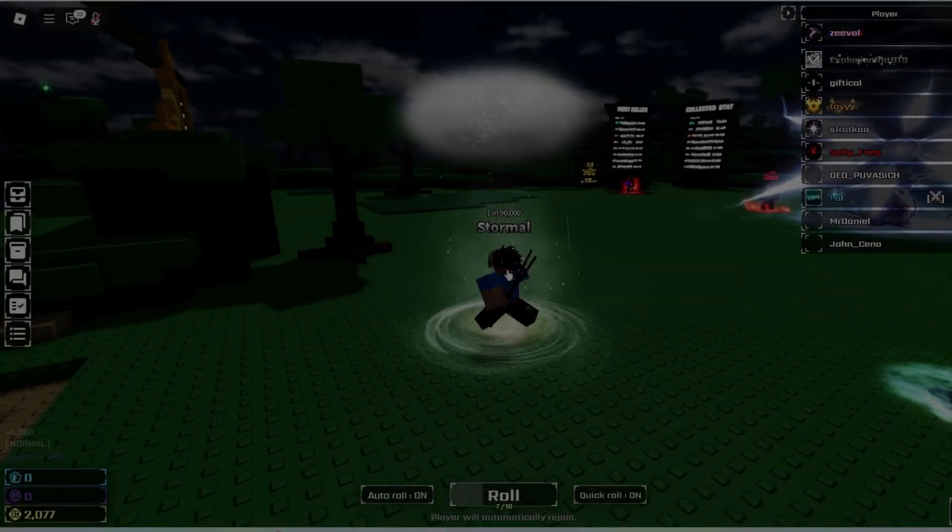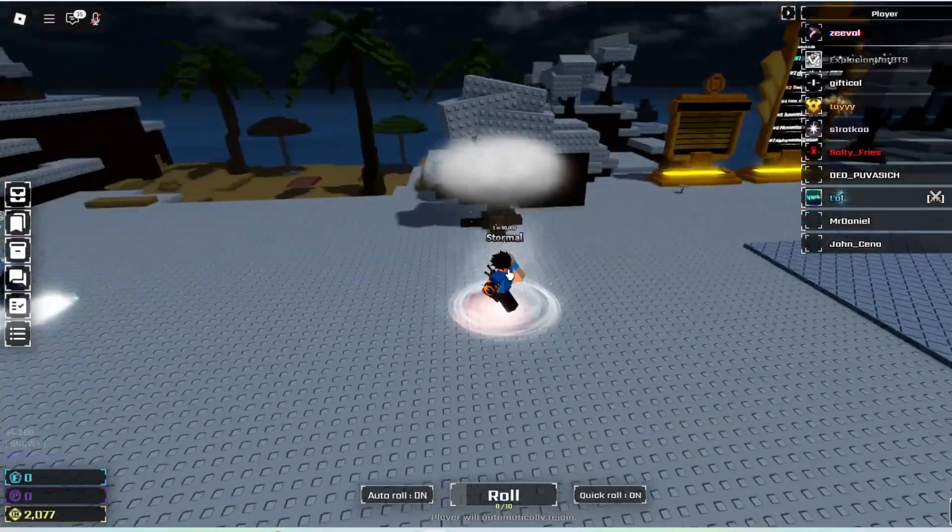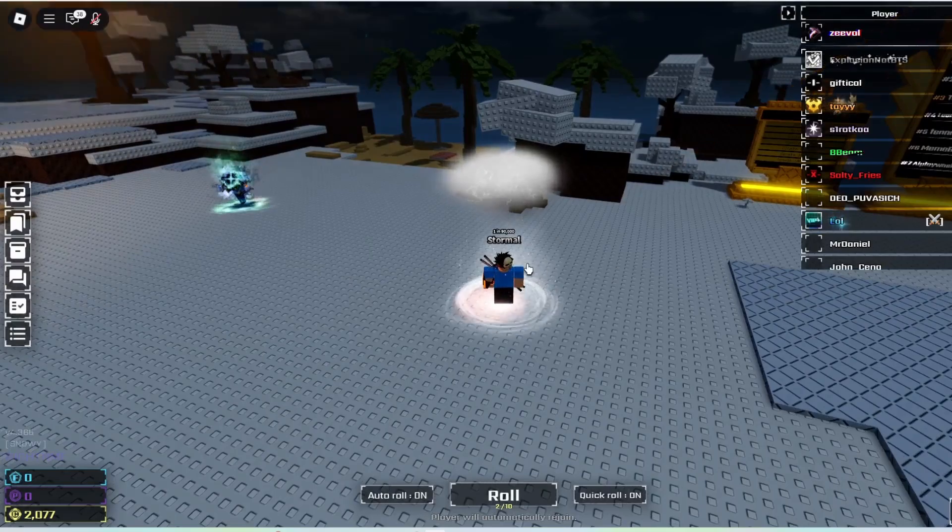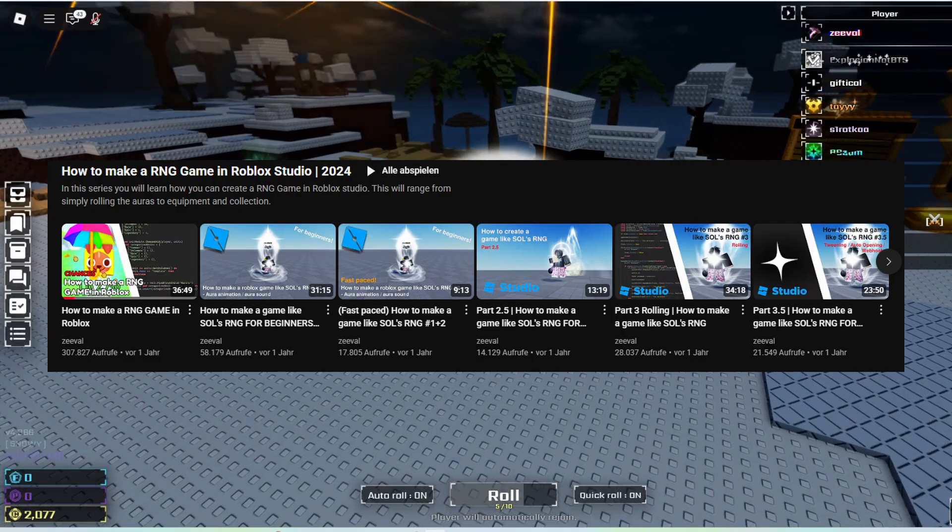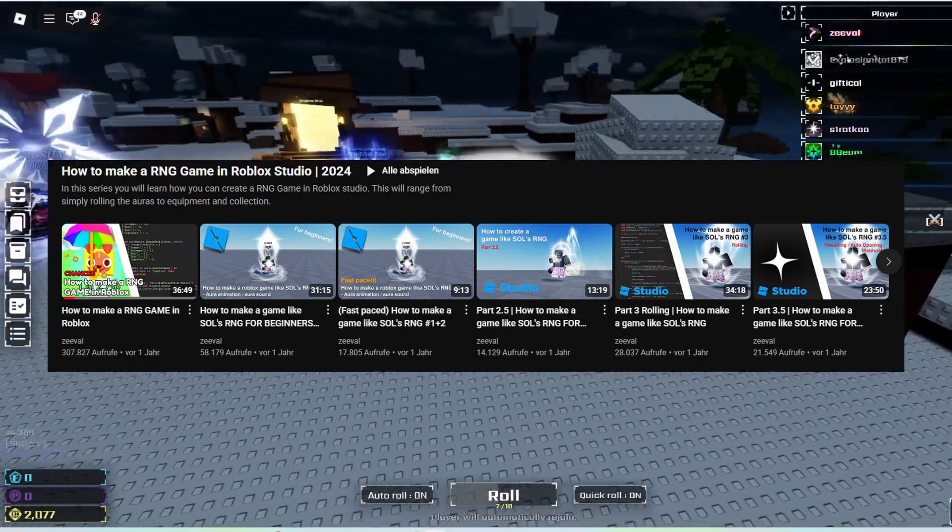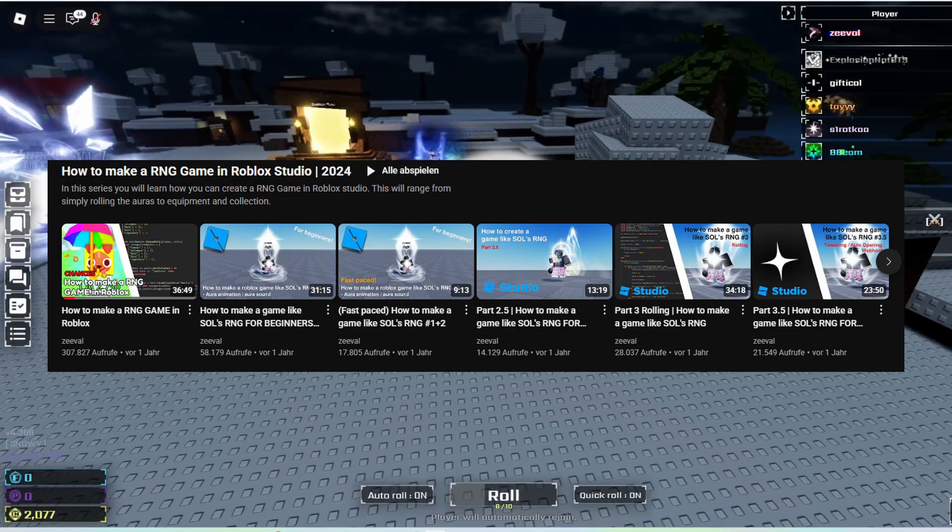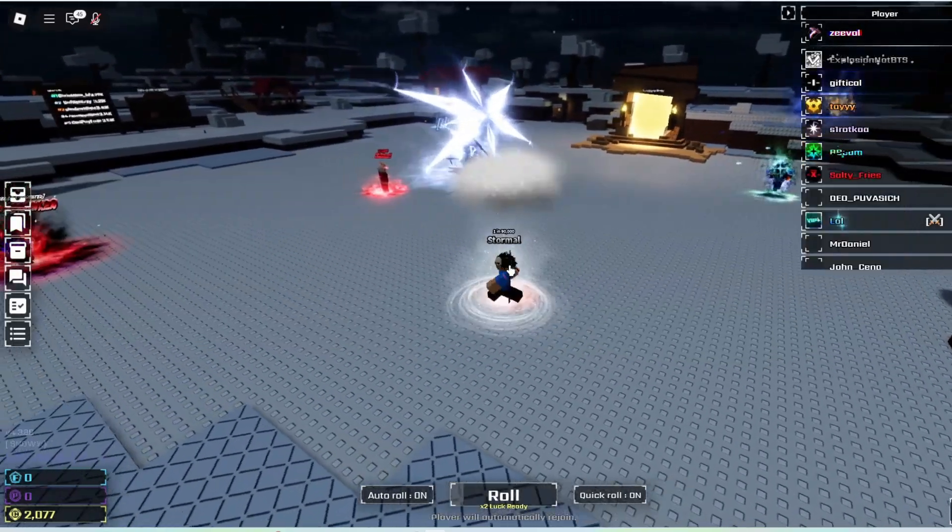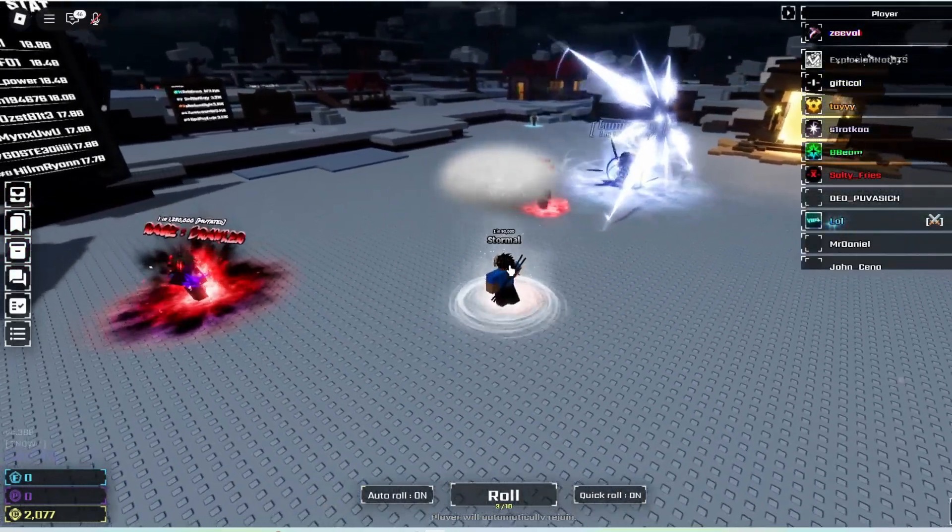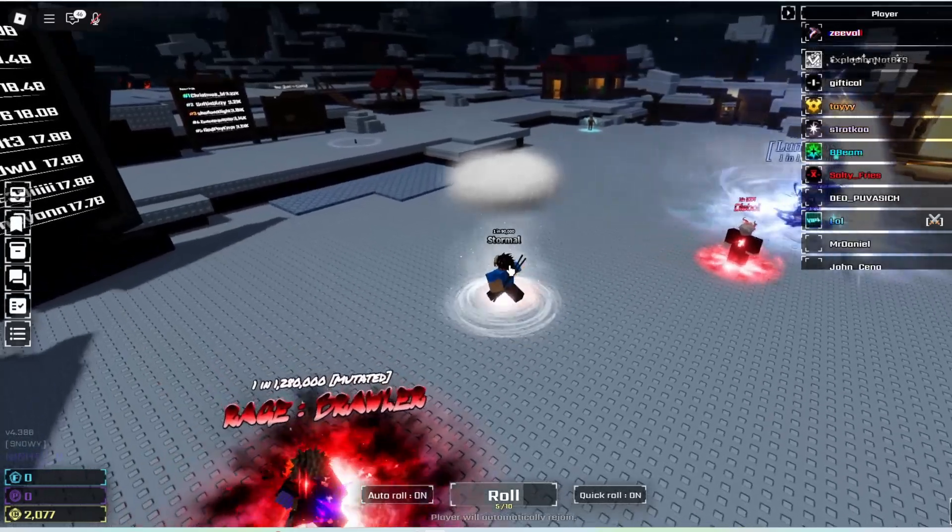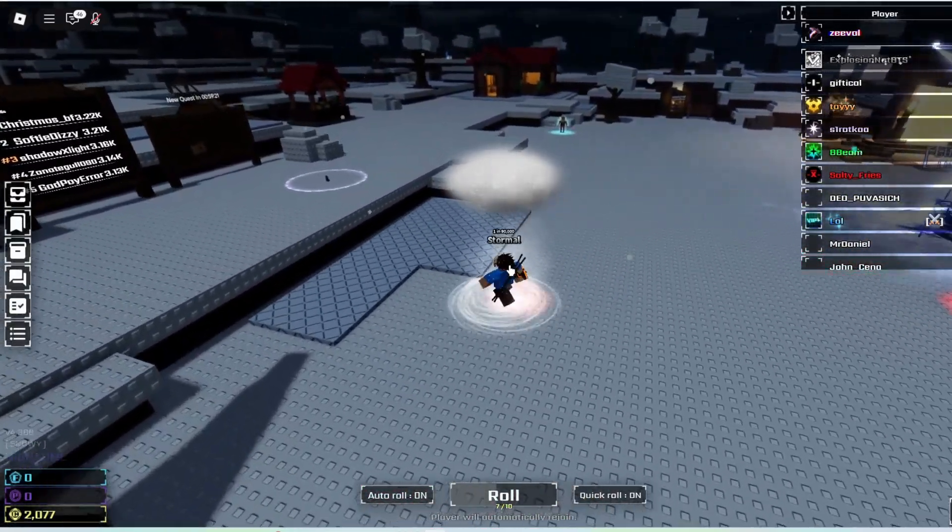By the end of the series, you'll know how to make a modern RNG game on Roblox. I've already made an RNG series last year, which has over 26 episodes, and in the course of this series I have learned a lot. Now I'm coming back with a new series on how to make an RNG game in 2025.